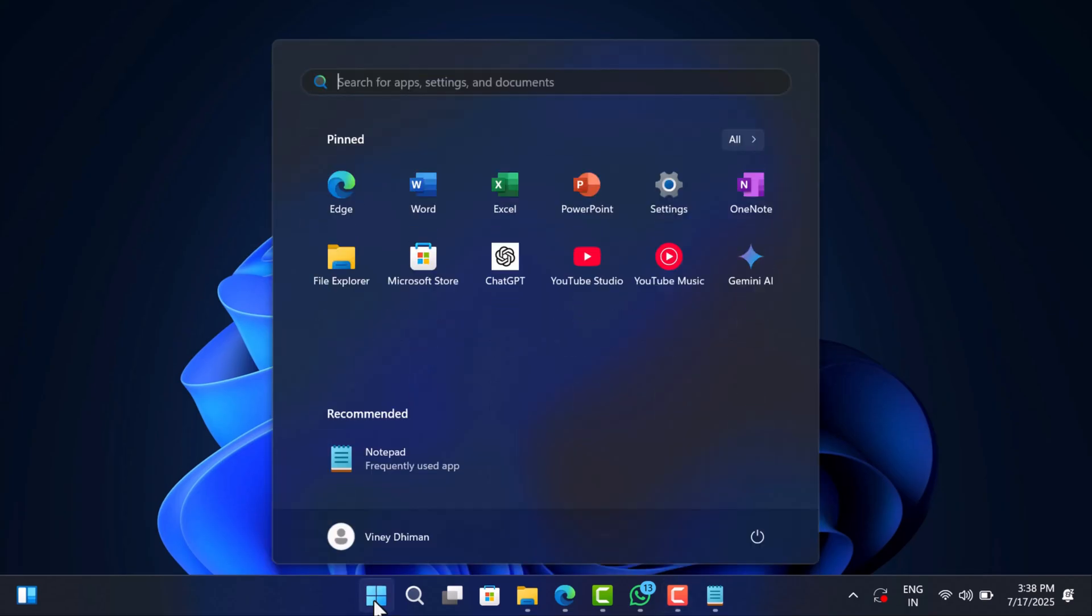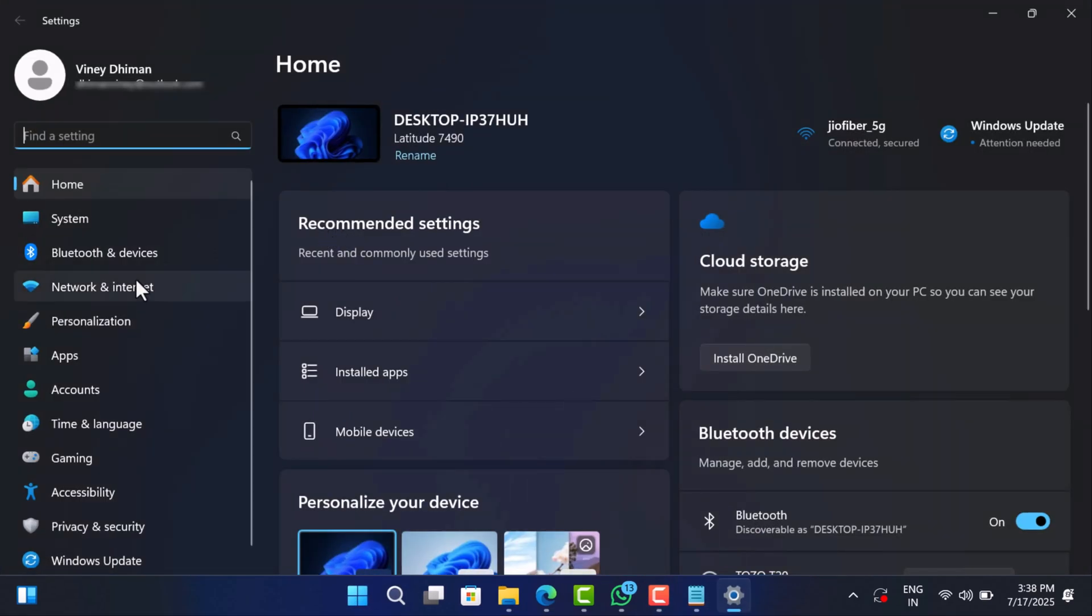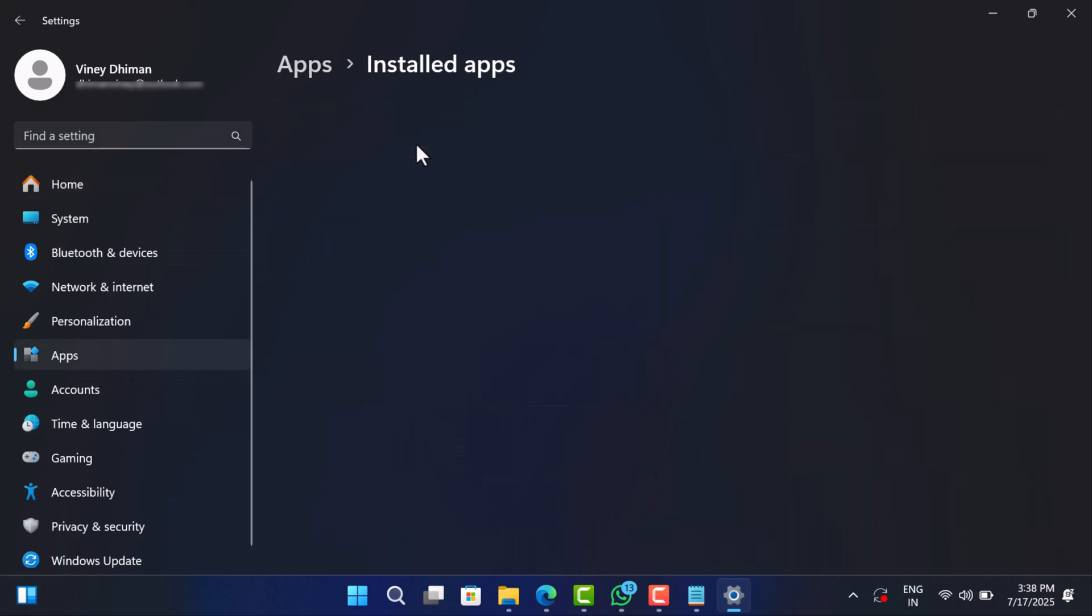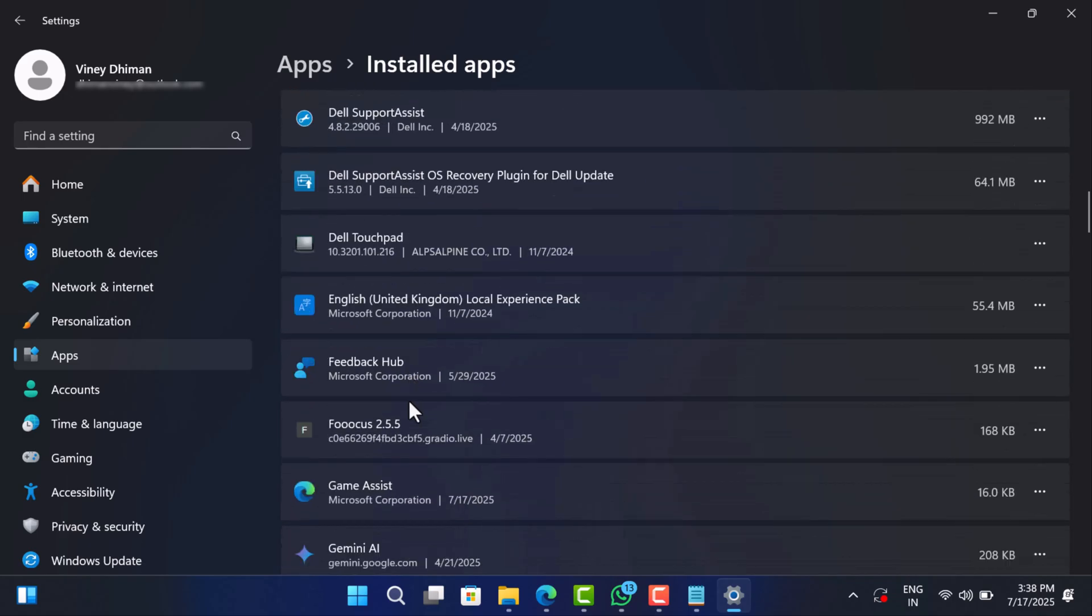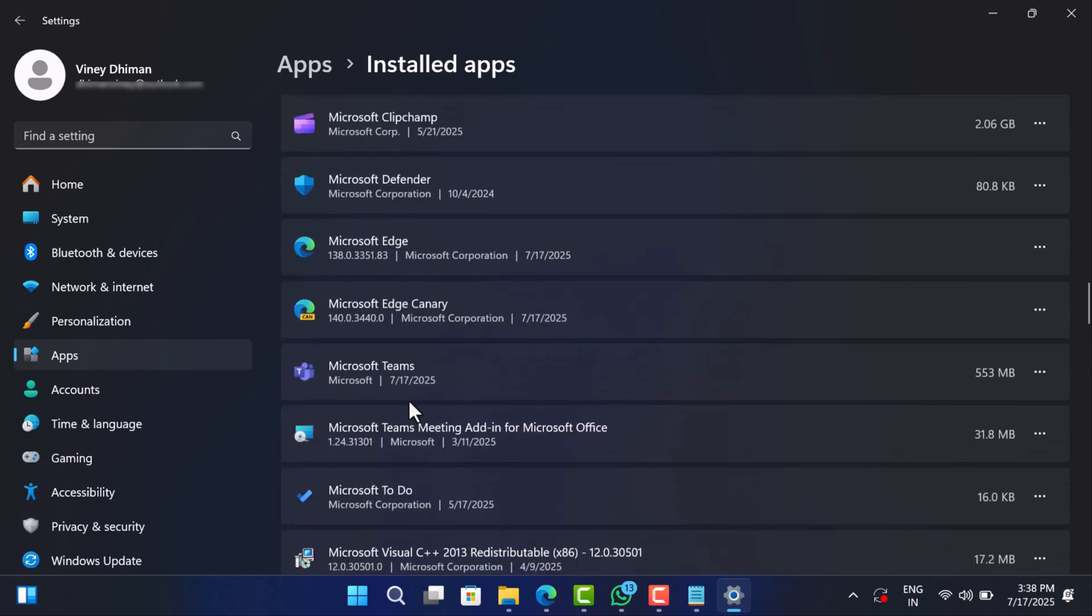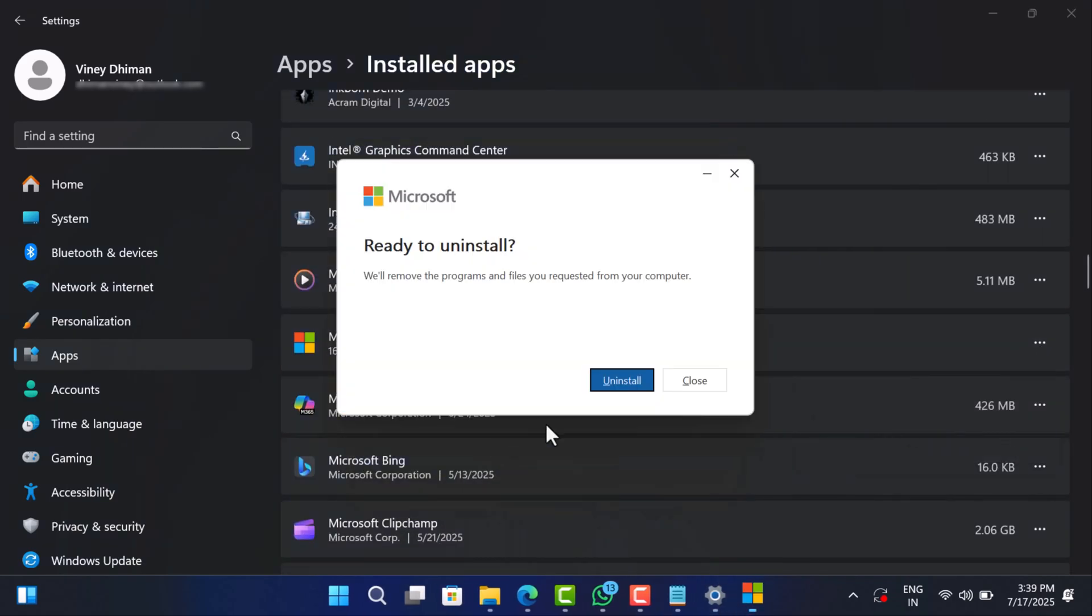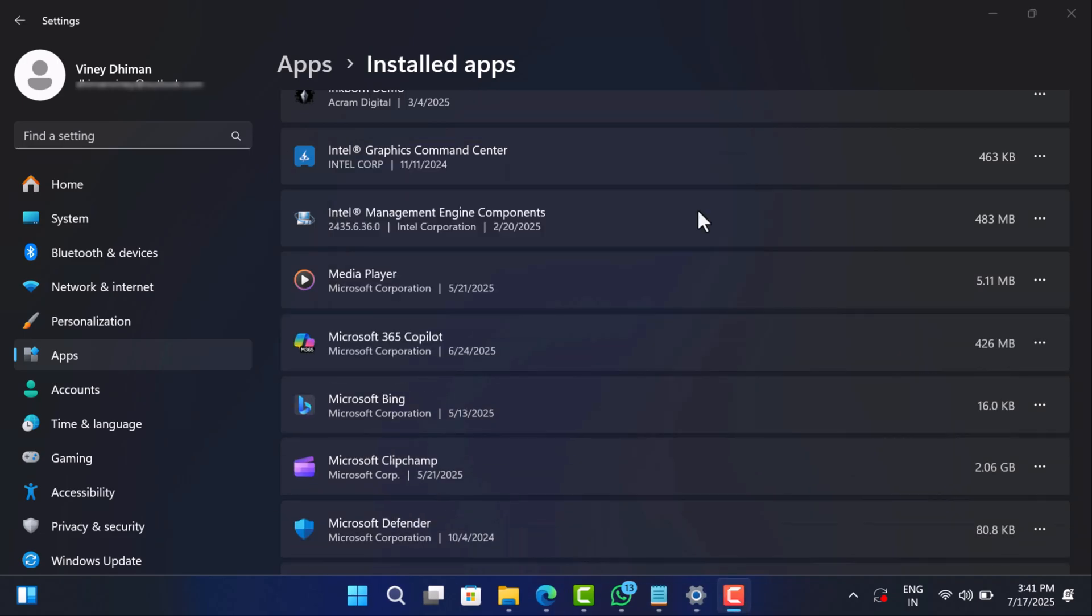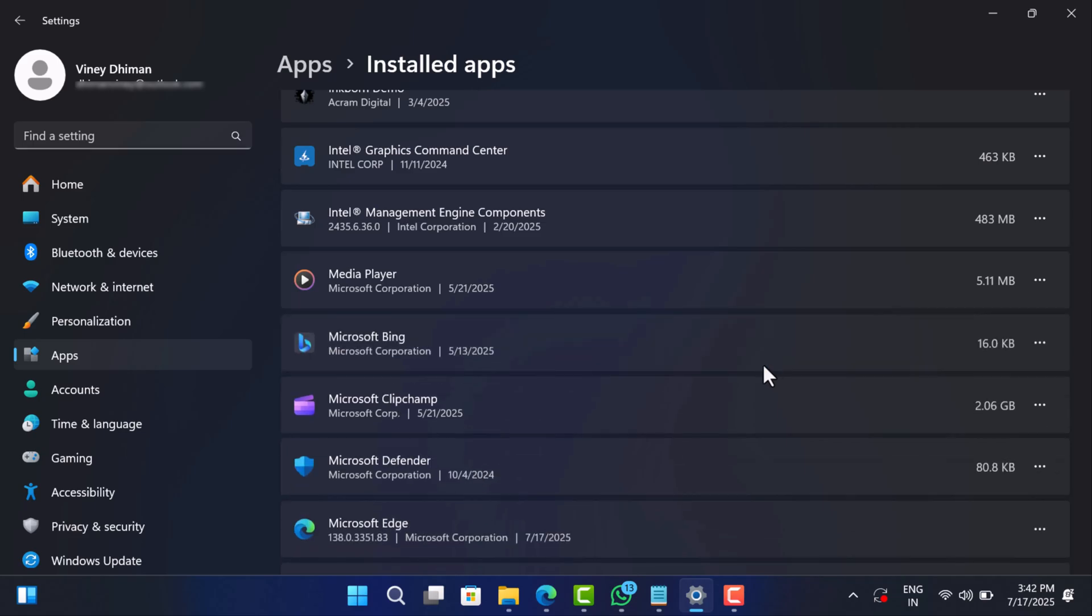Alright, open the settings and then go to apps, installed apps. Locate the Microsoft Office app and uninstall it. Apart from this, look for anything related to Microsoft Office and uninstall it.